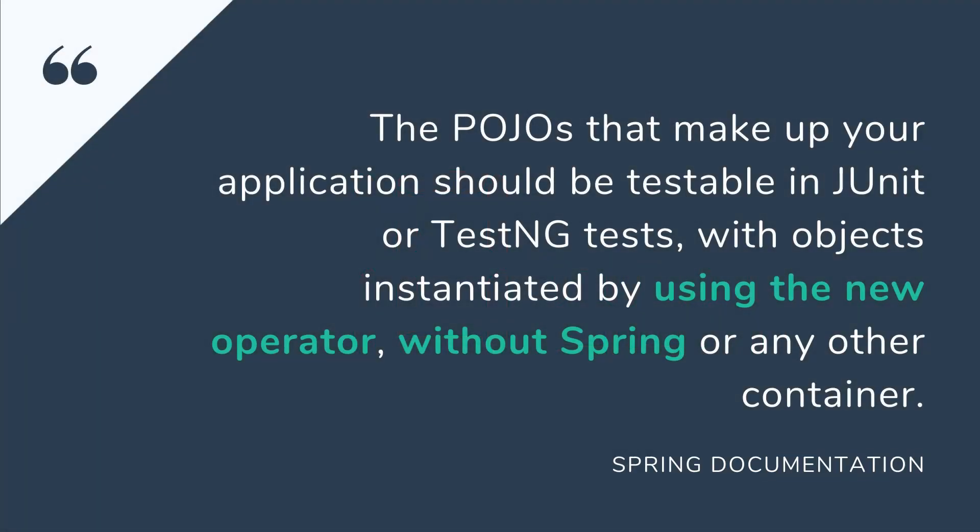Okay so if we cannot use @SpringBootTest what should we do then? Let's take a look. Here is another quote from Spring framework documentation about unit testing. The POJOs that make up your application should be testable in JUnit or TestNG tests with objects instantiated by using the new operator without Spring or any other container.